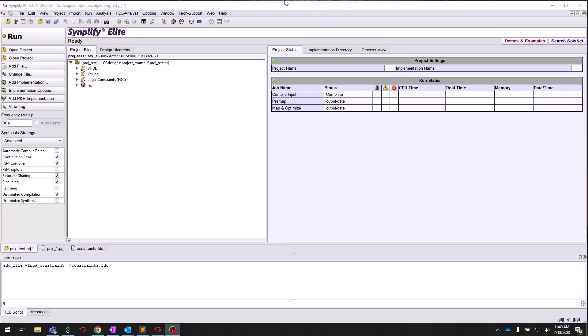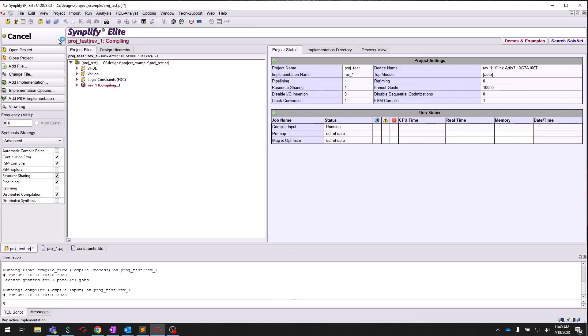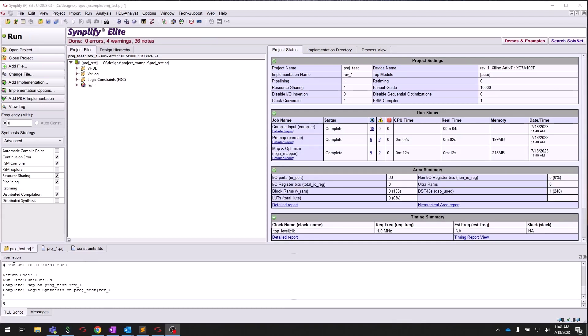From here, we can synthesize the design by clicking the Run button on the left panel. Once the Run is complete, the Project Status pane on the right will summarize key details of the synthesis implementation. This includes Project Settings, Run Status, Area Summary, and Timing Summaries.